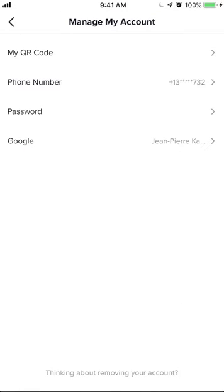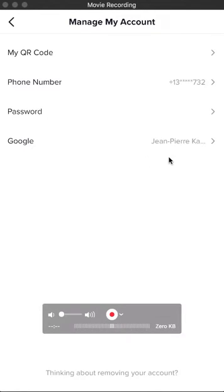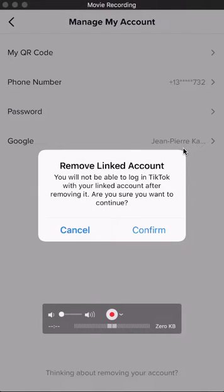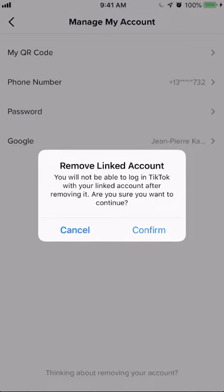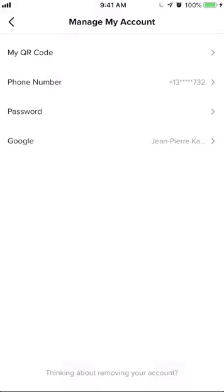To disconnect your Google account from TikTok, go to that row and tap on where it says your name. It will ask you to remove the linked account. Click on Confirm. And there you go — that's how you can remove your Google account from TikTok.